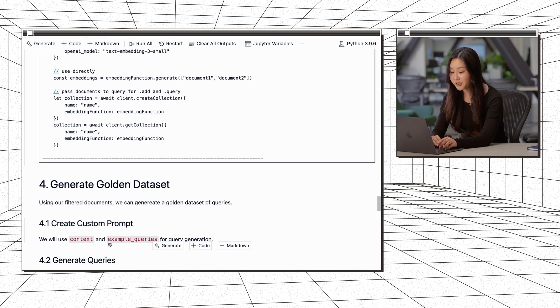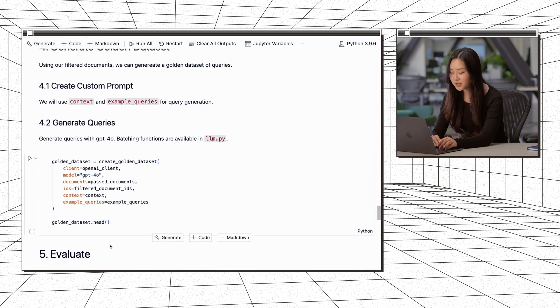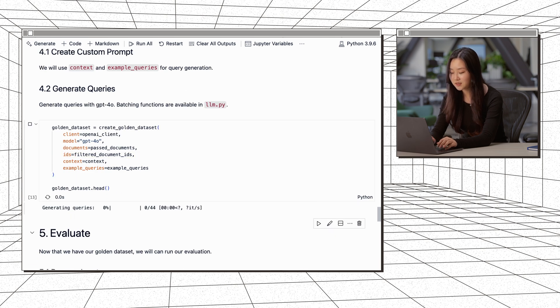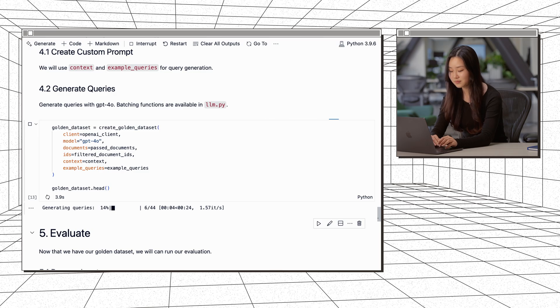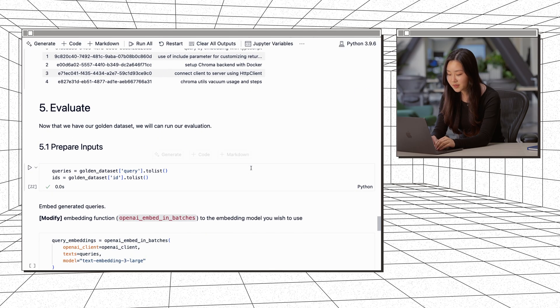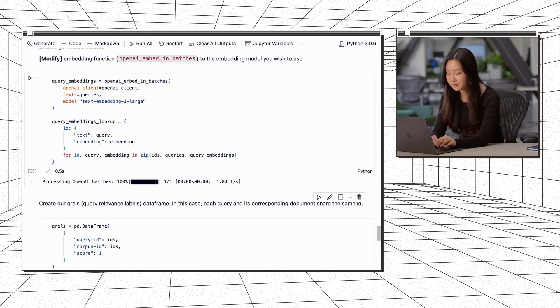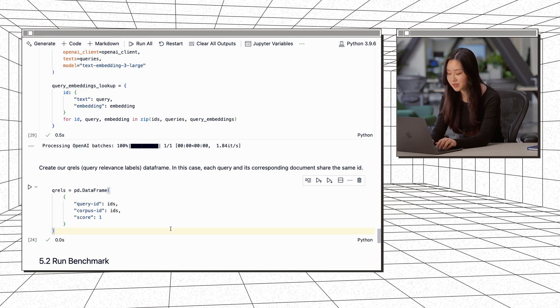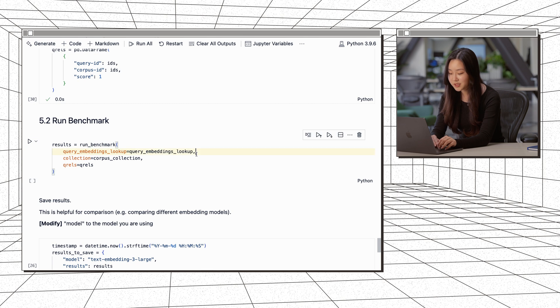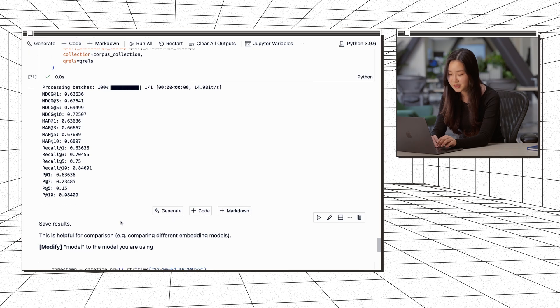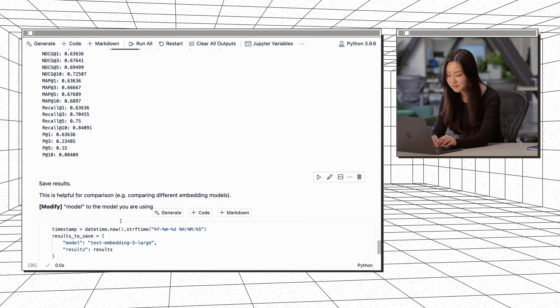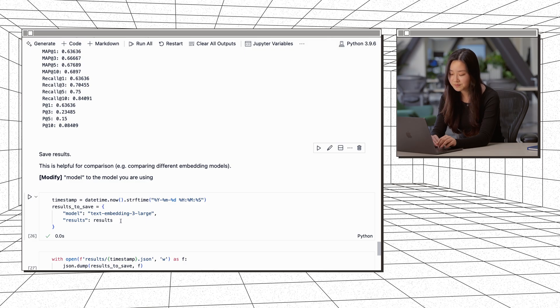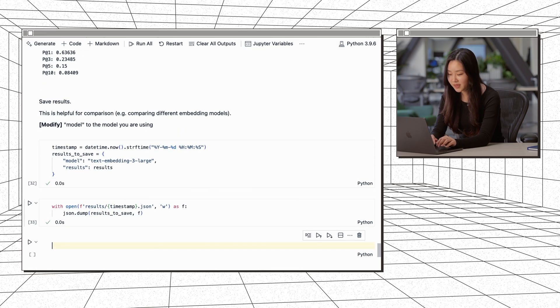Now we'll move on to generating our golden dataset of queries with our filtered documents. We'll use the context and example queries that we defined earlier. And all we have to do is just run this cell here to create our golden dataset. Okay, now that our golden dataset is generated, you can see some of the queries that we generated here. And then we're going to move on to evaluation. We're going to set our queries and their IDs. And then embed our queries using the same embedding function from earlier. And then we're going to define a data frame for our query and document matches. We're going to use this for evaluating retrieval. And then we're just going to use that to run our benchmark. And we get these results for TextEmbedding3Large on our chroma docs dataset.